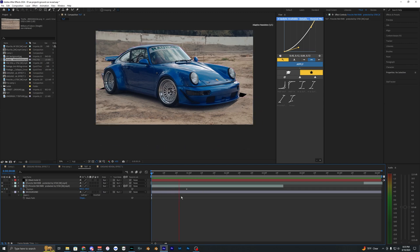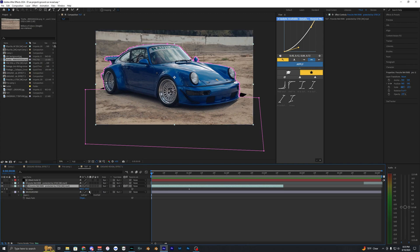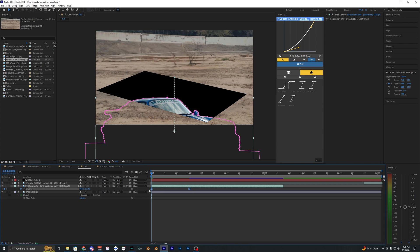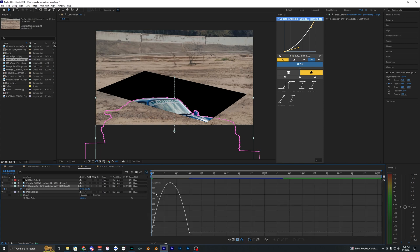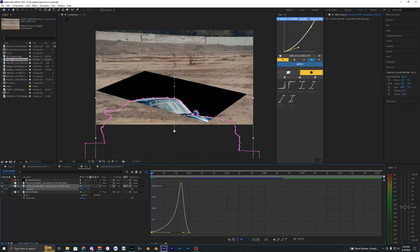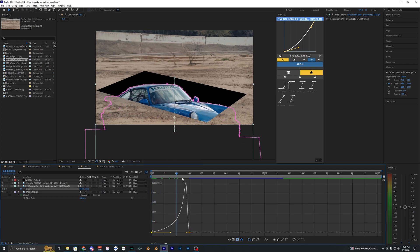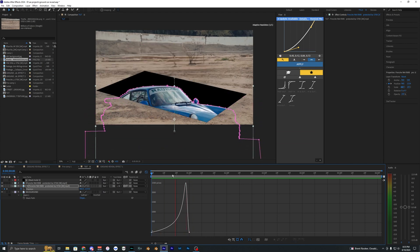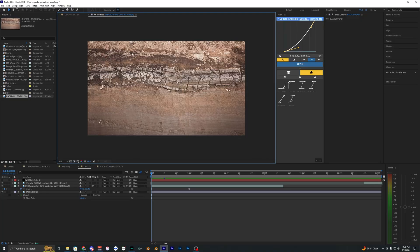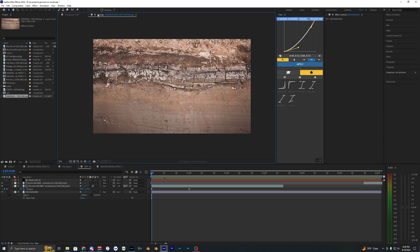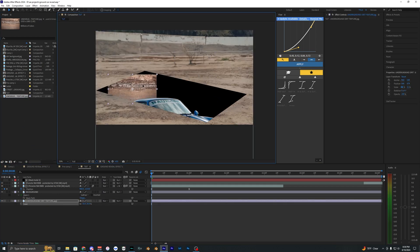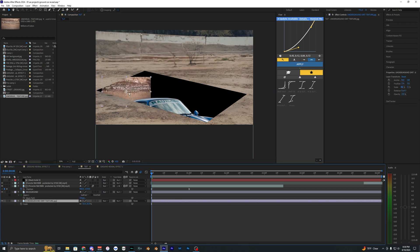Now create the car animation. Hit P on your keyboard on the car layer to open position values. Set a keyframe at the default value, then bring it out a few frames. Go to the start and use the Y value to bring the car underneath the layer. Select those keyframes and hit F9 to easy ease them. Go into the graph editor, make sure auto select graph type is enabled, and use the points to create a graph that gradually speed ramps up to reveal the car. Enable motion blur for that layer.